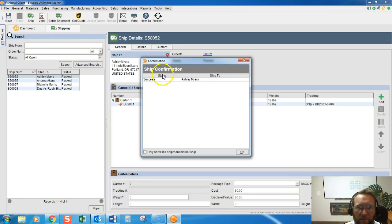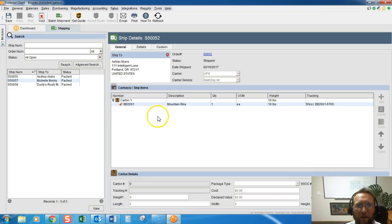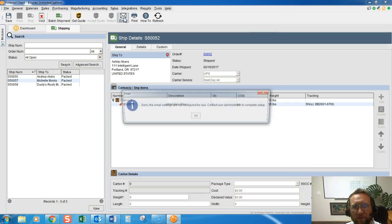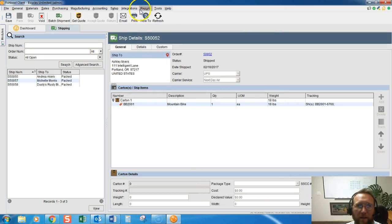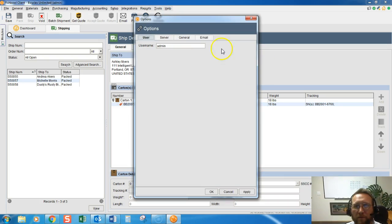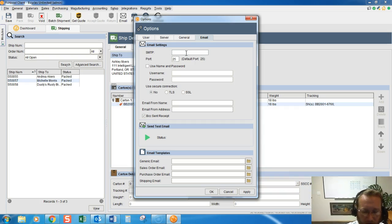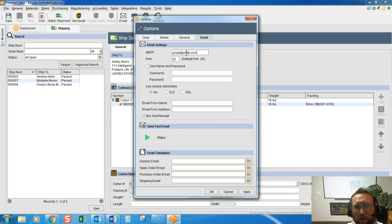So you see here that we've shipped it out. Now we have an option also to email a packing list to the customer. So if we click email, it looks like I don't have email set up. Let me just quickly throw something in there - Gmail at smtp.com.